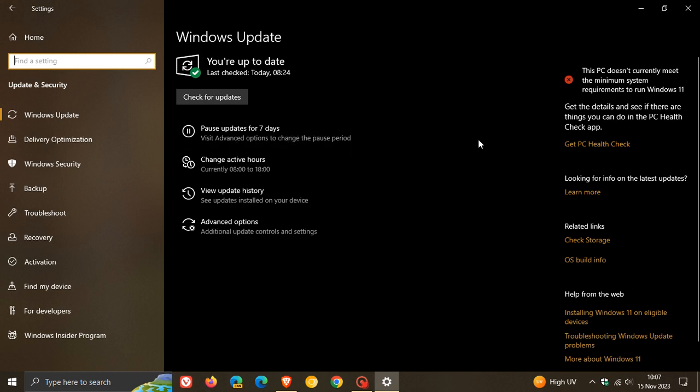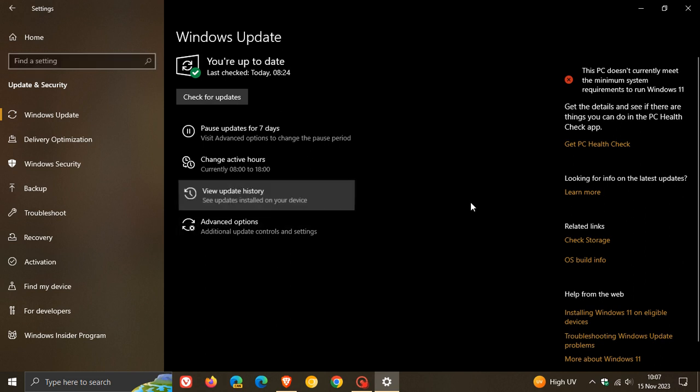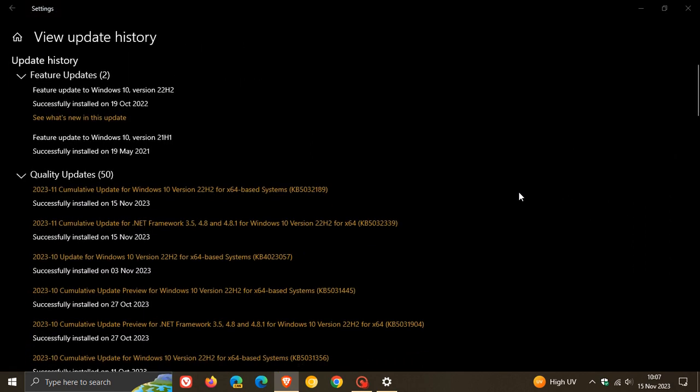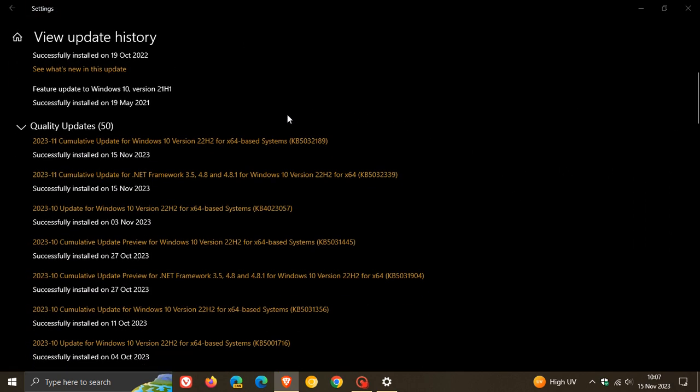Now, if we just head over to our update history for Windows 10 this month, the Patch Tuesday update that is rolled out, as we can see, is KB5032189. And this is rolling out now for Windows 10 version 22H2.